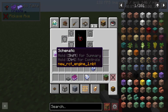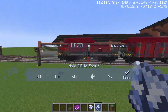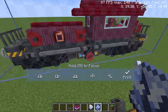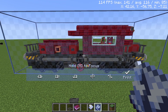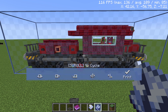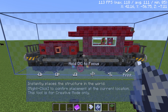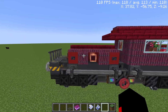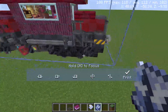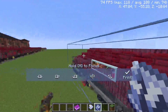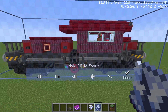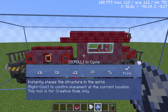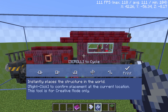We'll use the schematic we already have — it's the same train I copied. To place it, there's a menu available. To open it, hold M to focus, and the placement menu appears. You can scroll through options to adjust how and where the build is placed.